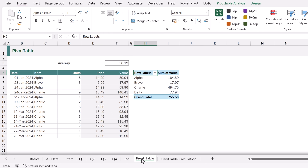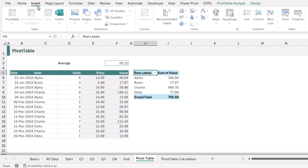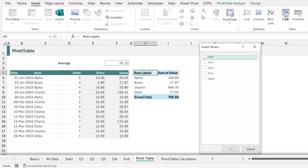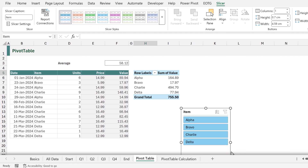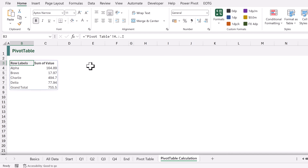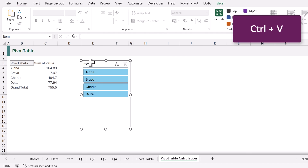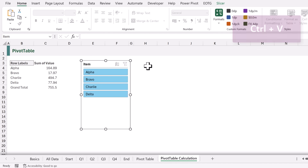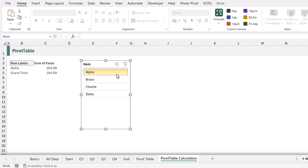Going back to my pivot table sheet, I'll click Insert and go to Slicer, then create a slicer for my Item column. I'll check that and click OK. That creates my slicer. I'll press Ctrl+X to cut the slicer and Ctrl+V to paste it onto my calculation worksheet. Now as I select items in my slicer, my formula updates and only shows the items which are displayed in that pivot table.